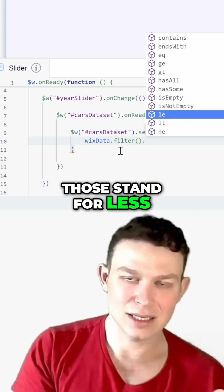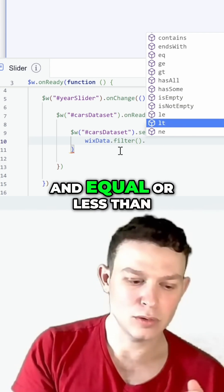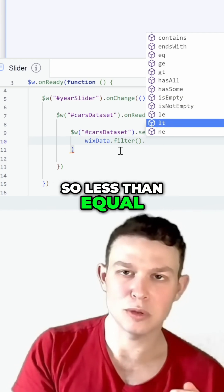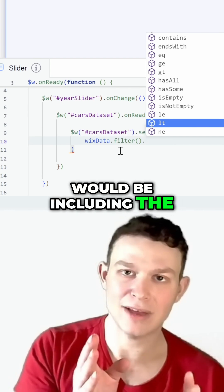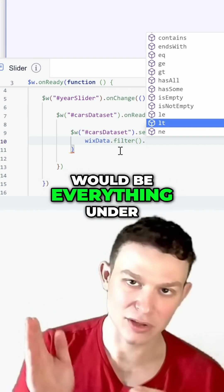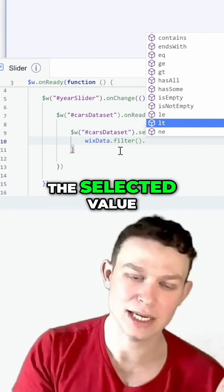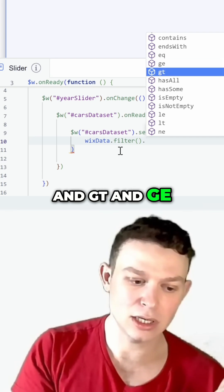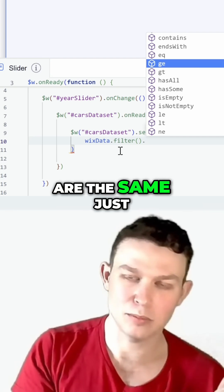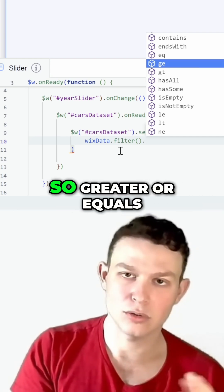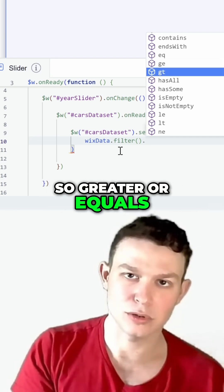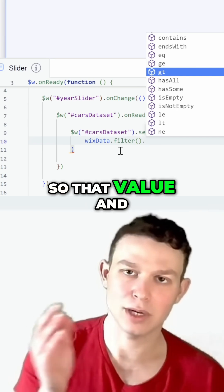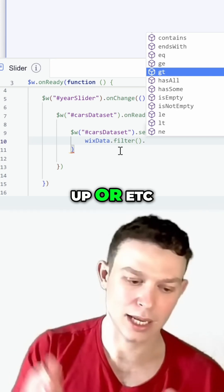Those stand for LE and LT, less than or equal and less than. Less than or equal includes the value, while less than covers everything under the selected value. GT and GE are the same but with greater — so greater than or equals, or greater than respectively. So that value and up, et cetera.